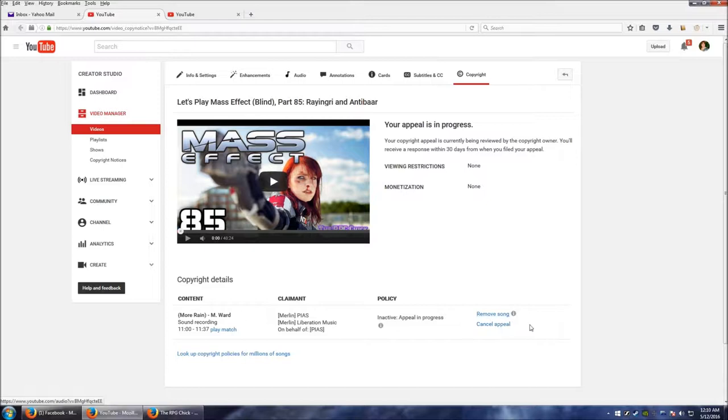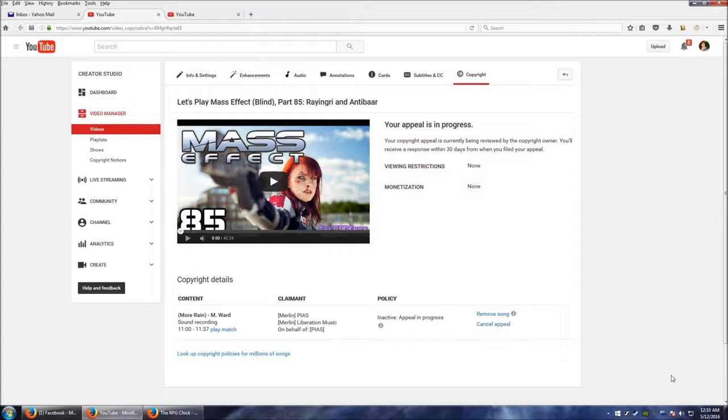So I can cancel the appeal or I could remove the song, quote unquote. And if I do that, it will probably remove the sound of the Mako as well, it might remove my commentary as well for 37 seconds.